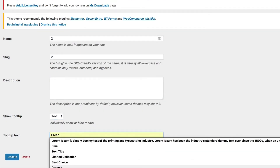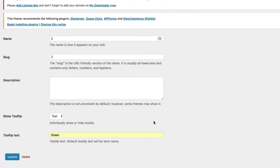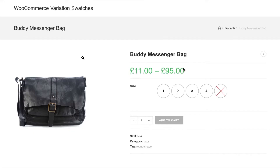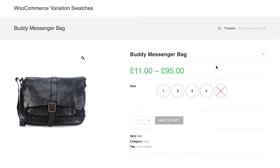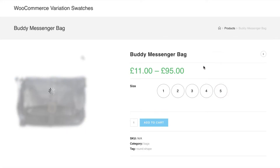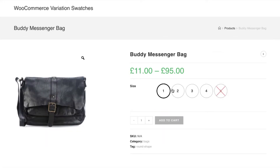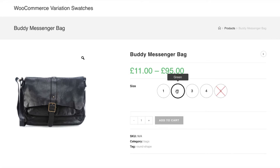After saving the changes for this variation, head to the product front end. You can notice it's now showing custom text in the tooltip instead of the variation name. As we have specified the variation text globally, from now all products connected with this attribute variation will show this text in the tooltip.